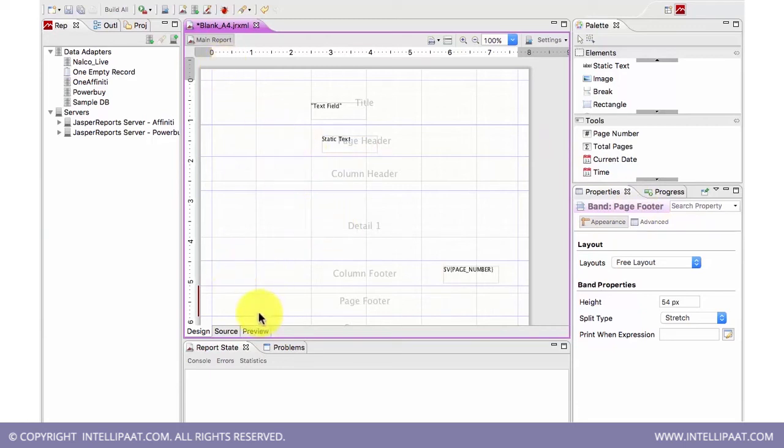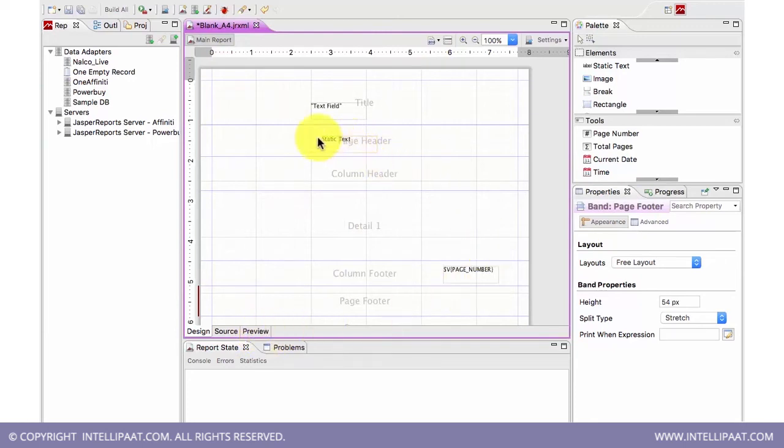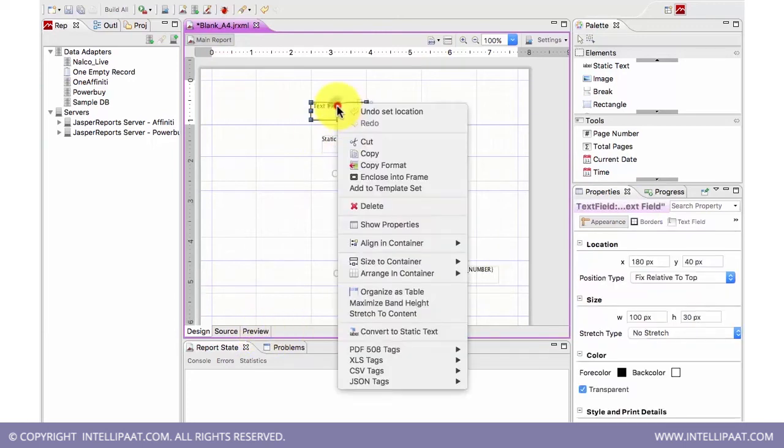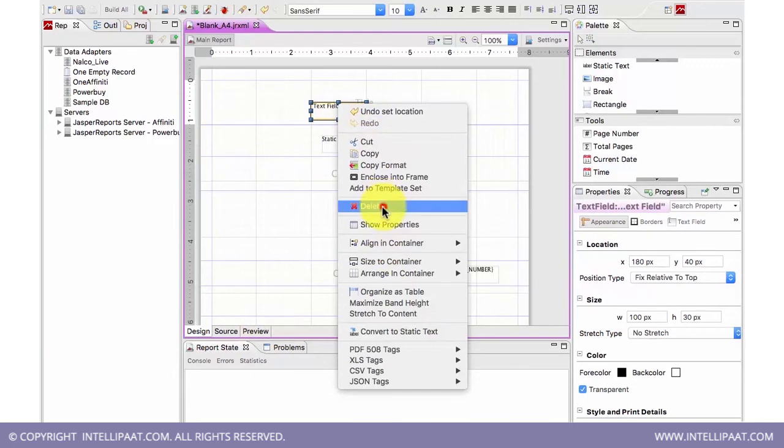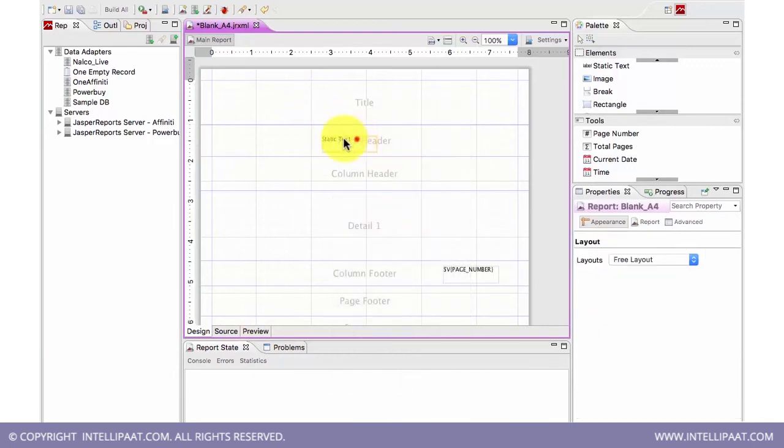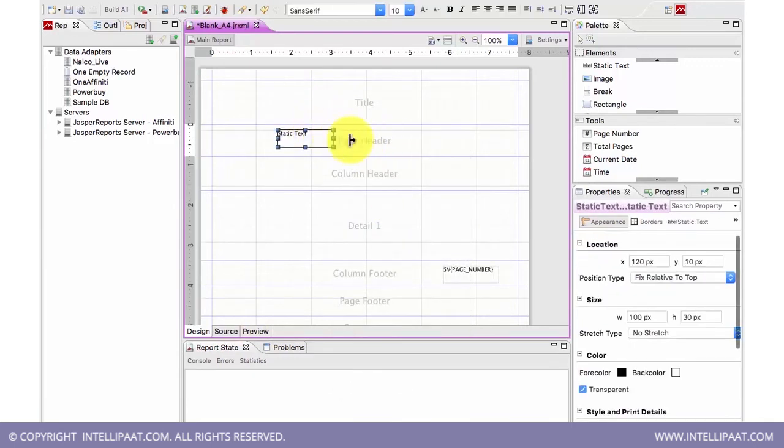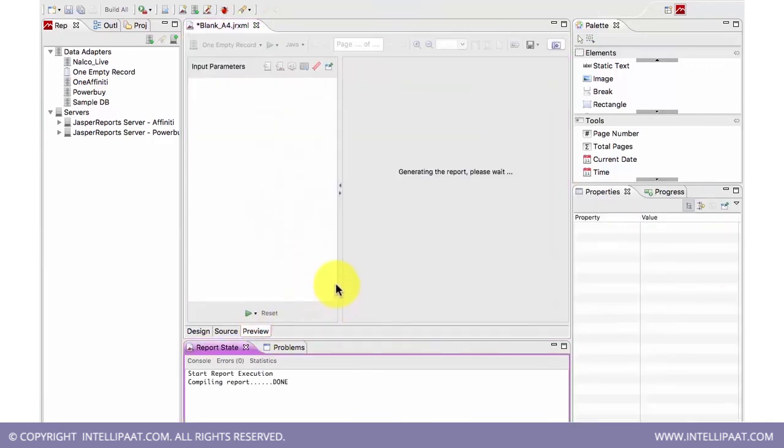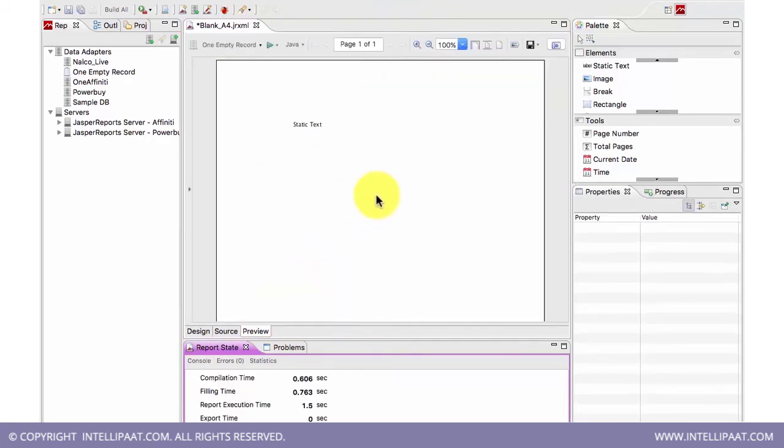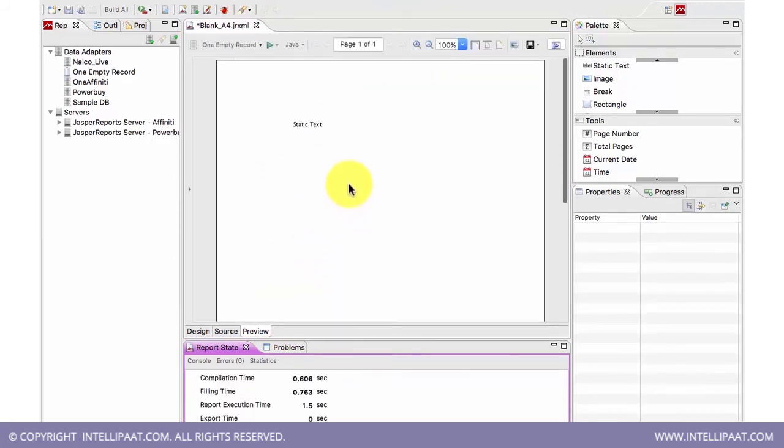So once you design the report here, you can simply do a preview. Like suppose I just delete it. I do a preview.